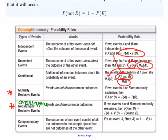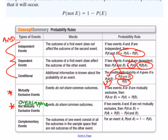Conditional probability — the probability of event A occurring given that event B has already occurred — is calculated as the probability of both events occurring divided by the probability of the event that occurred first. These are types of AND probability, where both events must occur.